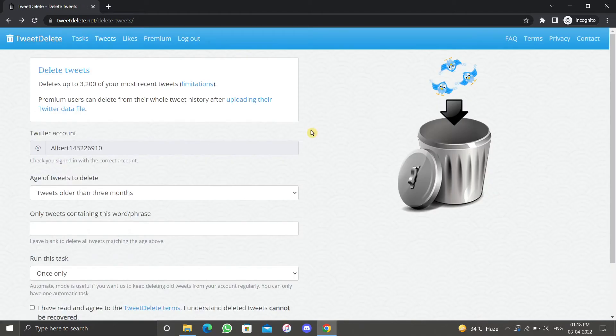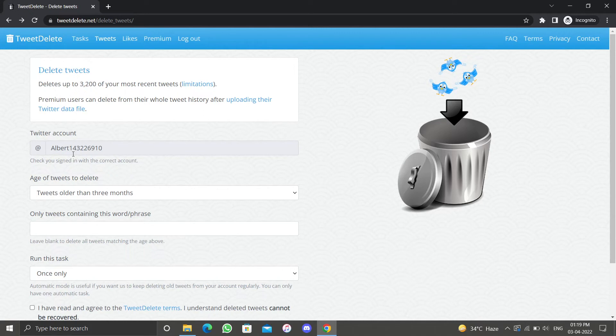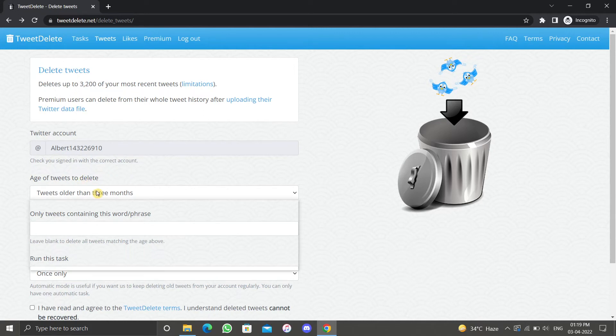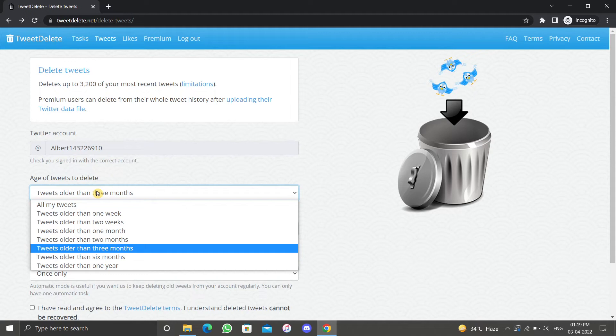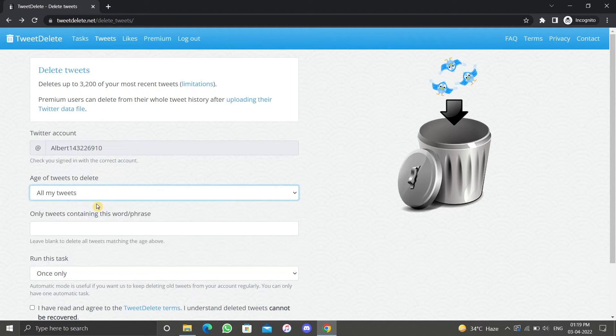On this page you have to fill up some information. First, check if you've signed in with the correct account. Then choose the age range of the tweets you want to delete, whether you want to delete tweets that are a few months old or over a year old. I will select all my tweets. Following that, you can filter your deleted tweets based on the words or phrases you used in your tweet.